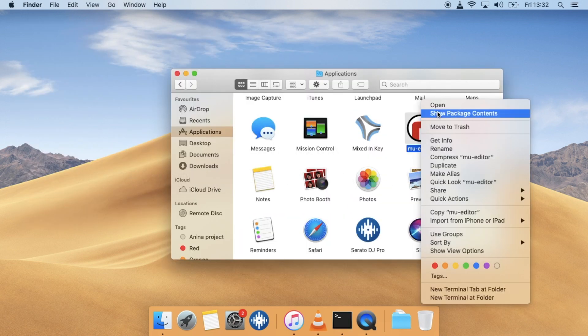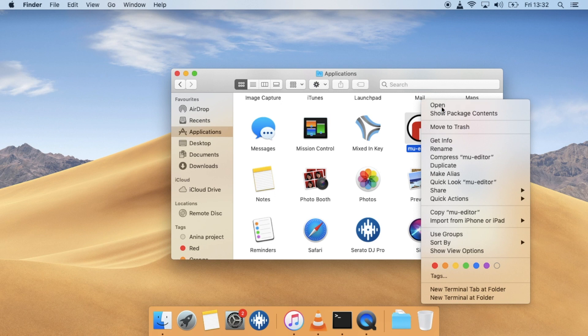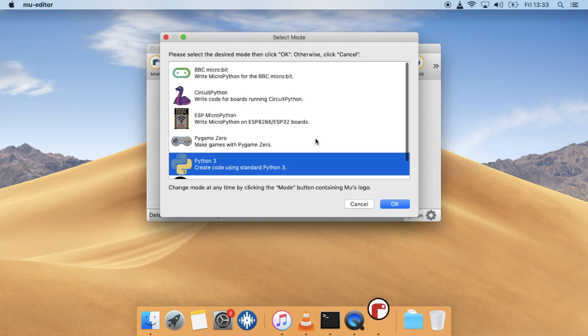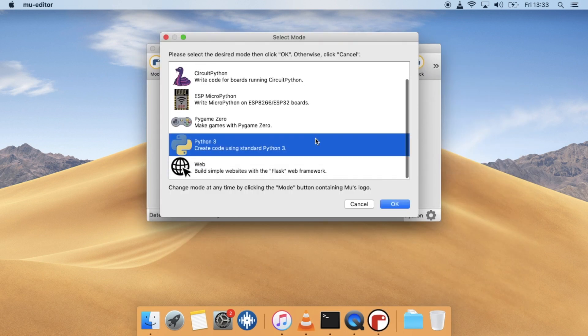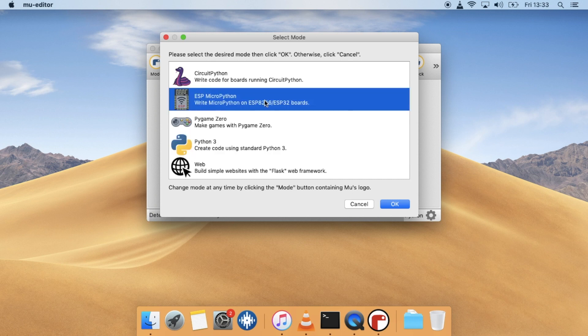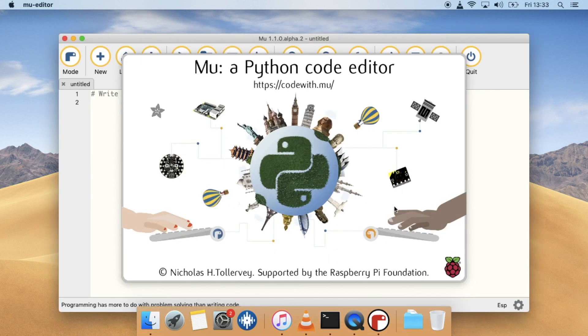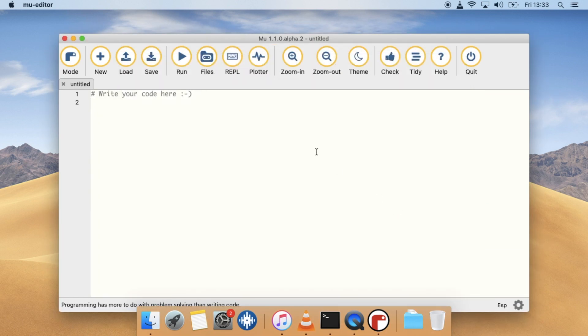On opening Mu for the first time, you'll be asked which mode you want to program in. We'll choose ESP MicroPython. You can also change this option in the settings, which you can see in some of my other MicroPython videos.